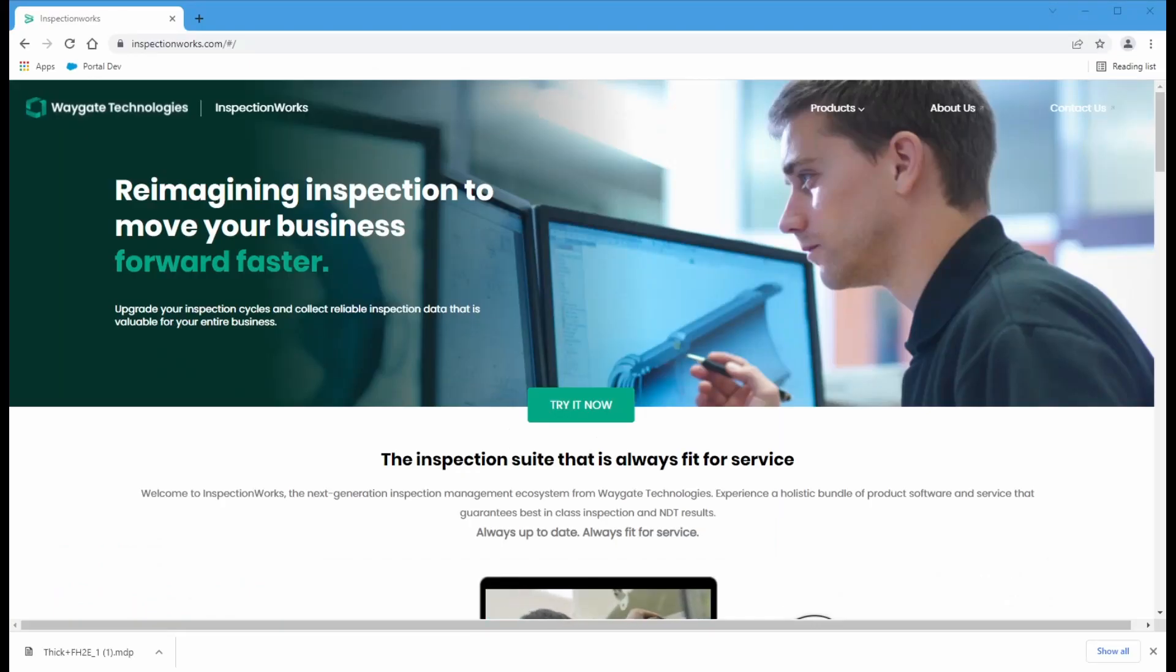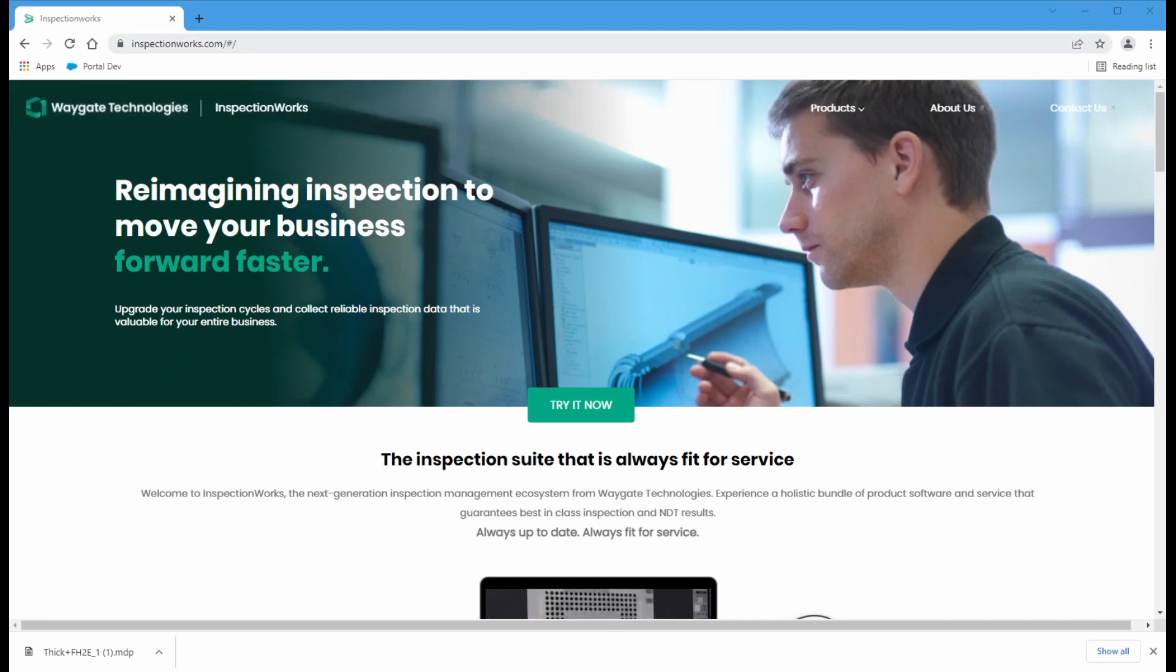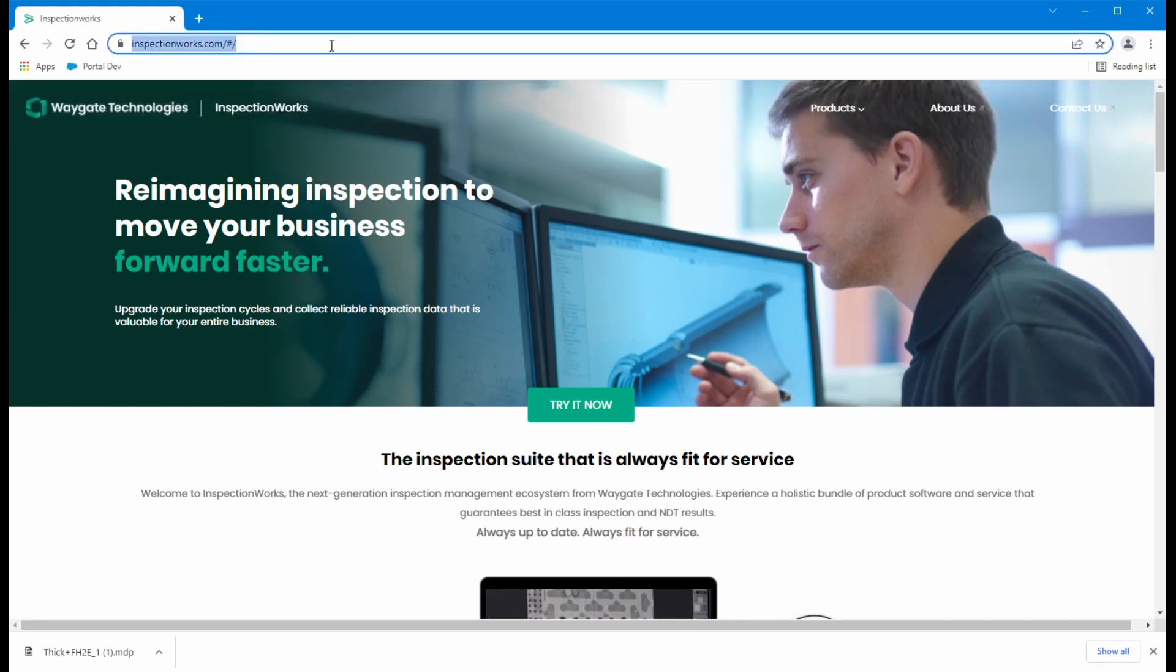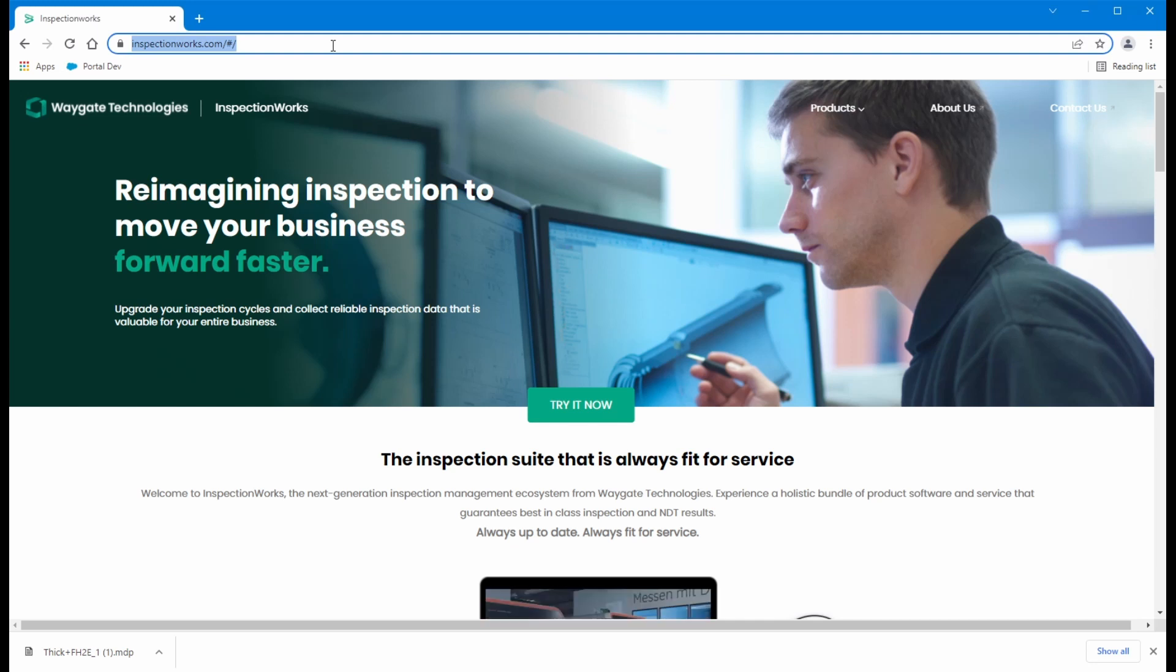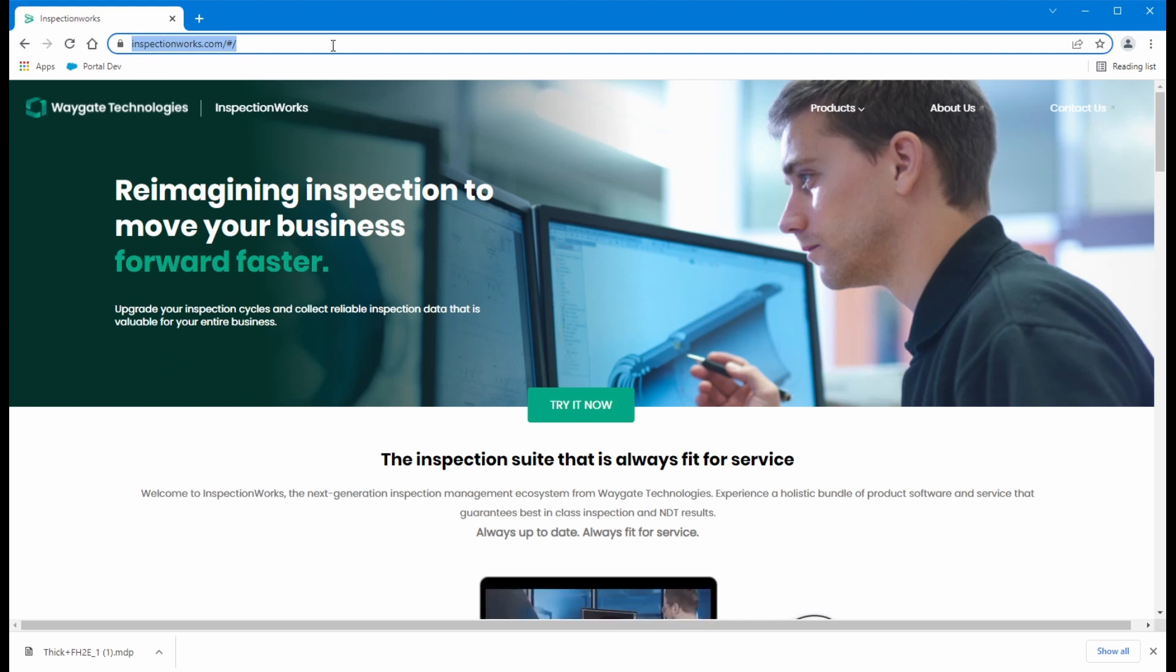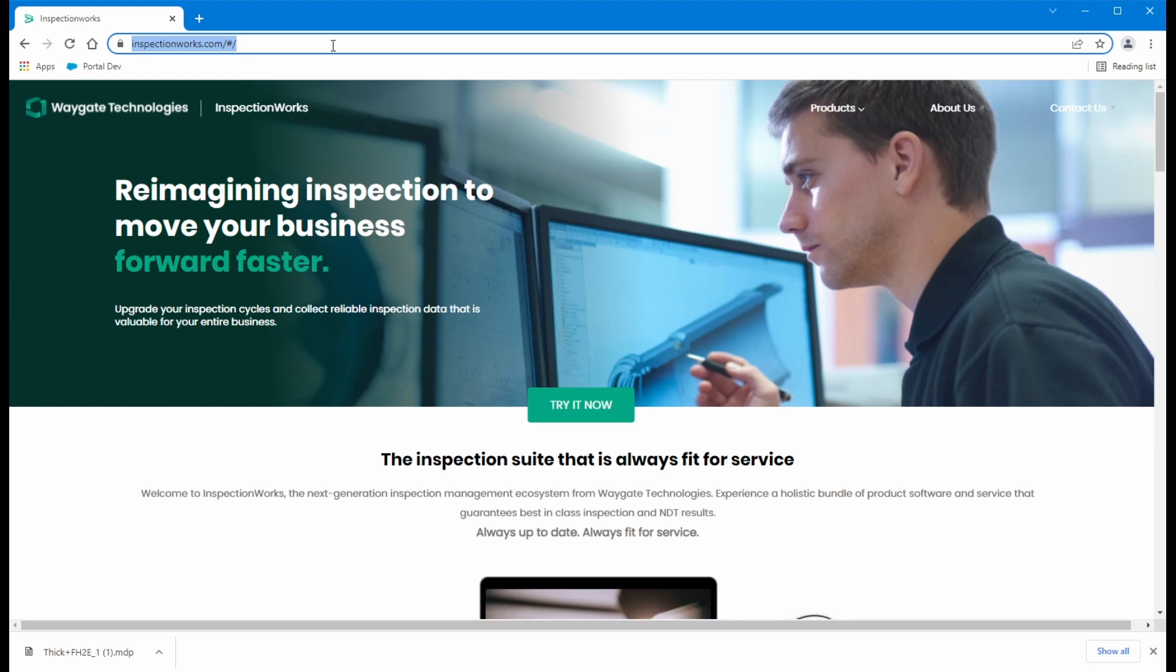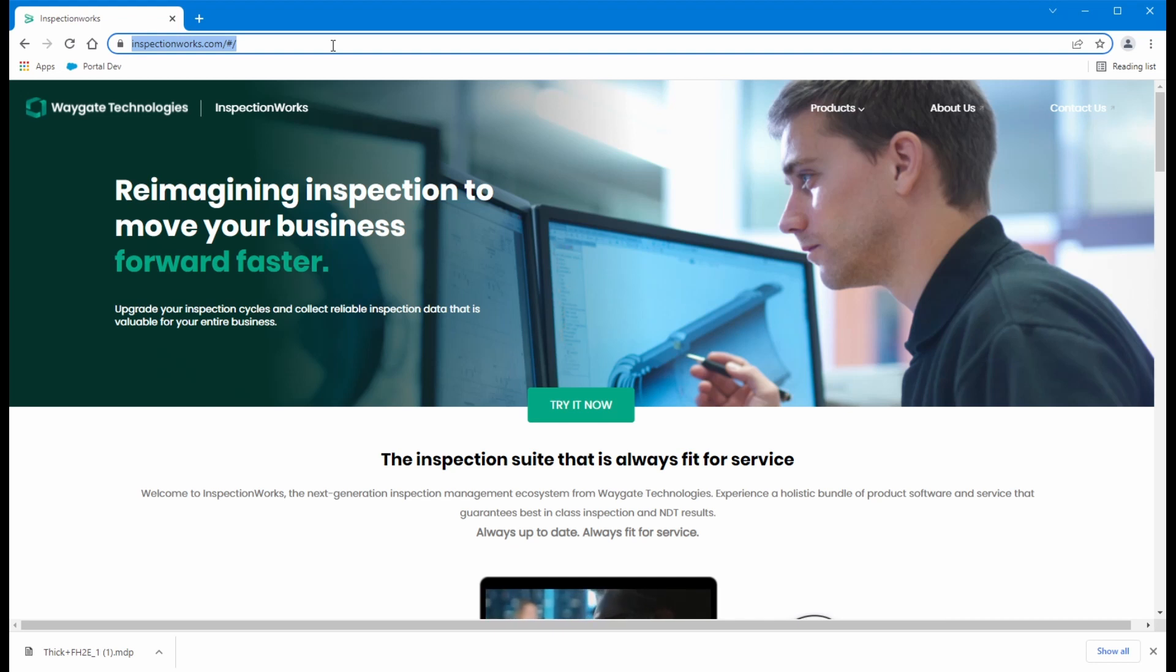So first thing we need to do is get to InspectionWorks. If you haven't been there, I'd encourage you to come in and at least take a look around. You should use your Google Chrome browser to work with InspectionWorks. Other browsers do work, but it does seem to work best with Google Chrome. That's the target browser it was designed for.